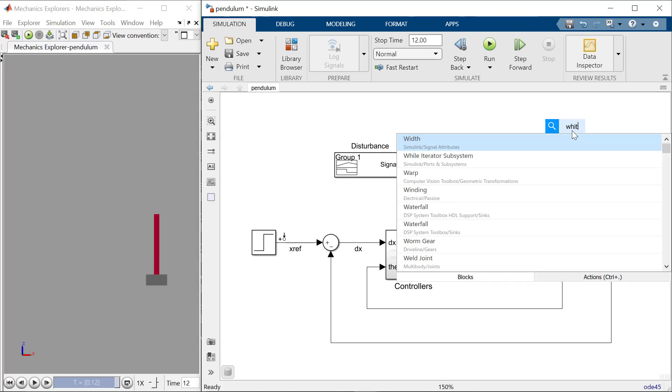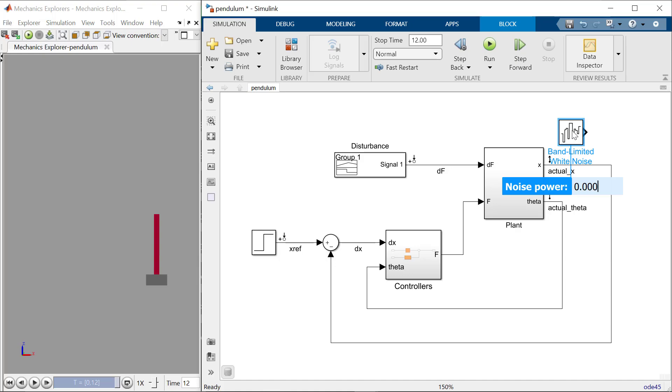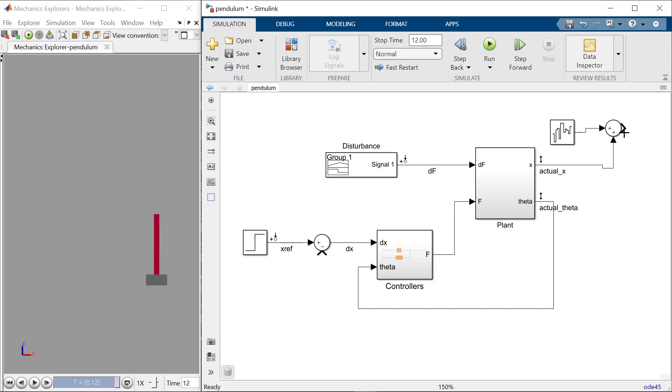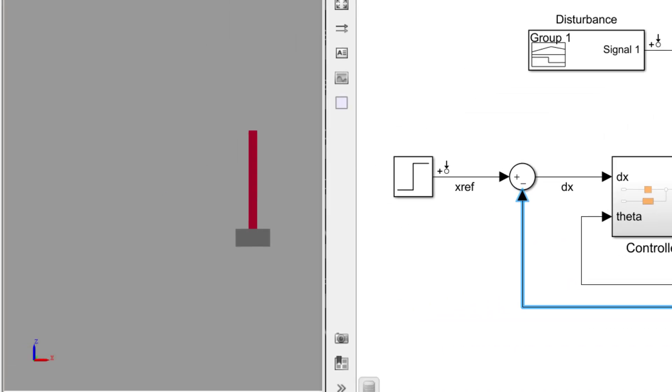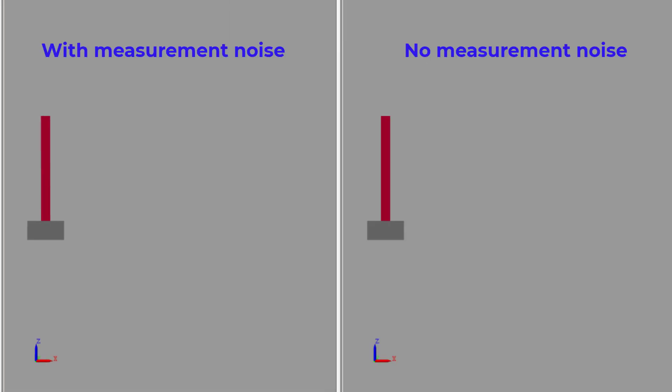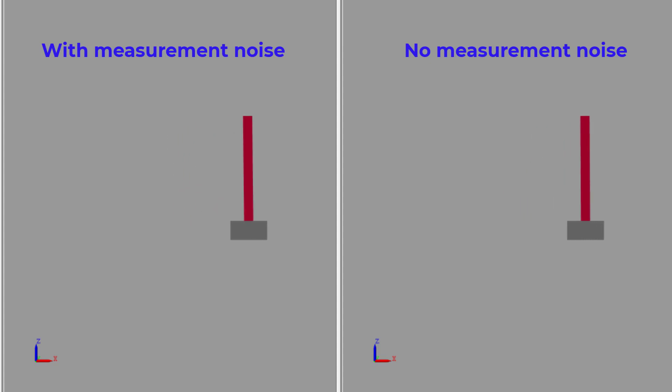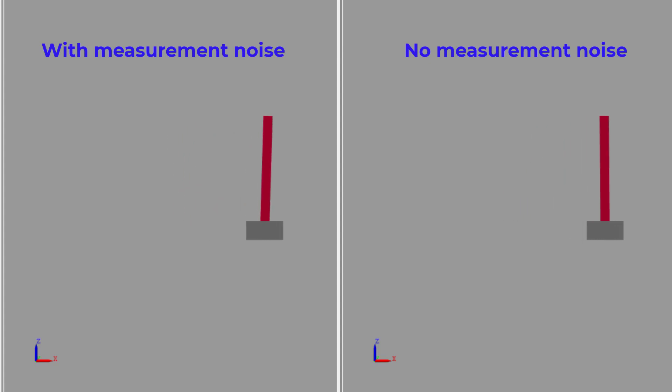Let's simulate this by adding in a white noise block and add that to the X position. When we run the simulation again, we see that the system is shaking back and forth. Our controllers can't do anything to alleviate the noise because it's acting based on the noisy data being received.